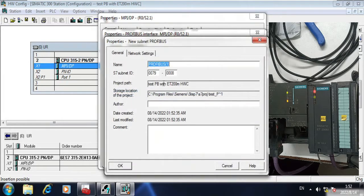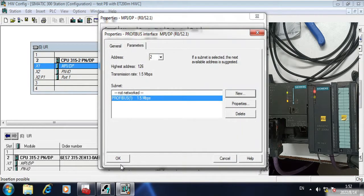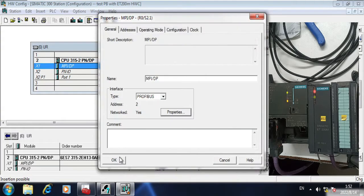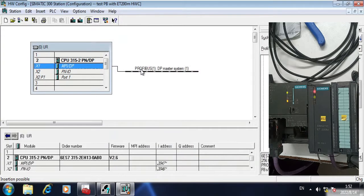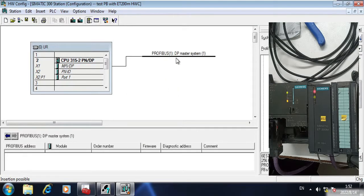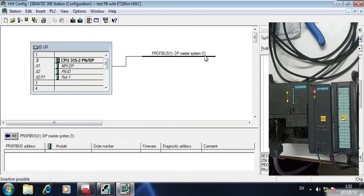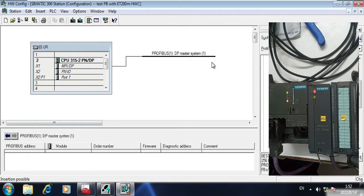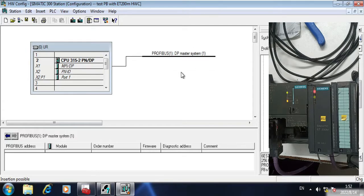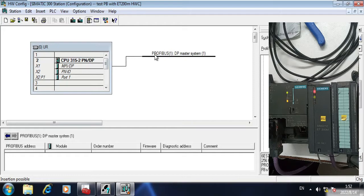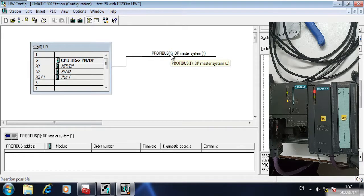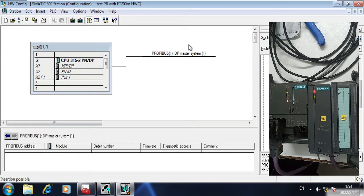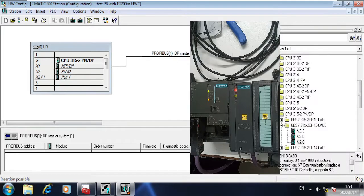Click new Profibus, click OK. The address is 2. Click yes and click OK. Now you can see here the Profibus node. Now we can add multiple Profibus systems with this master Profibus system. This is address 2, the address of my main PLC Profibus node.